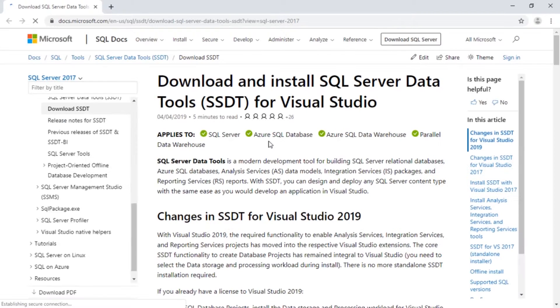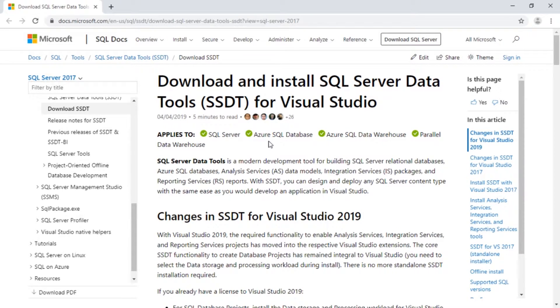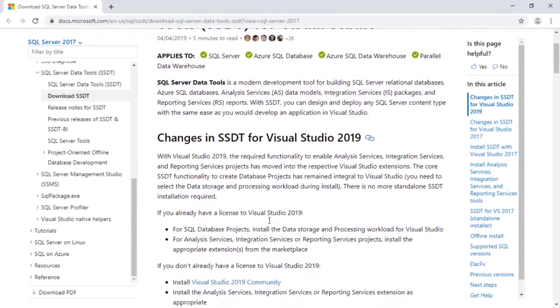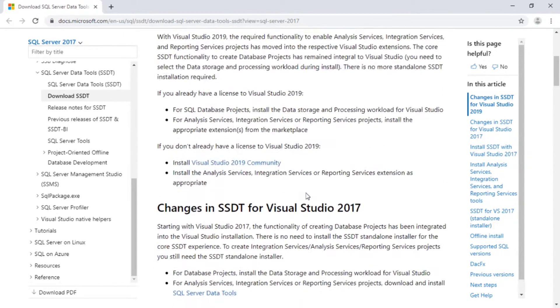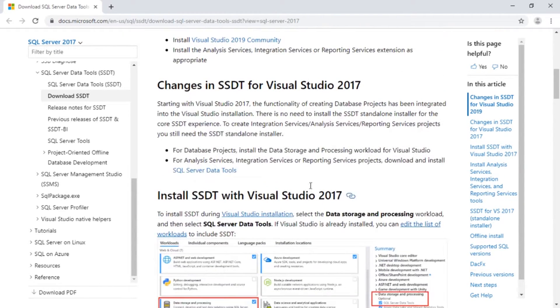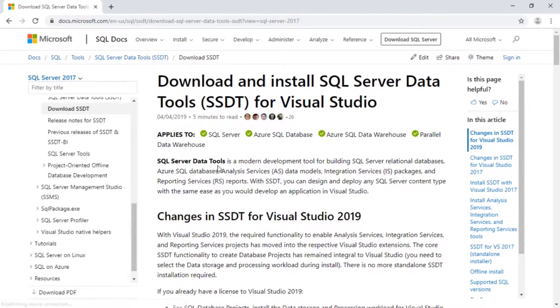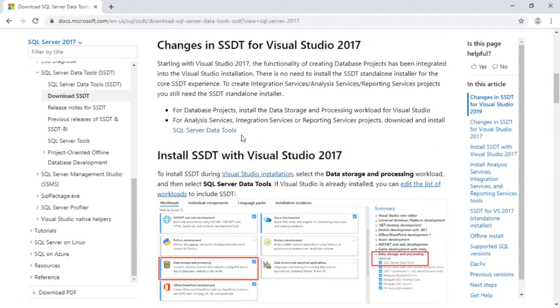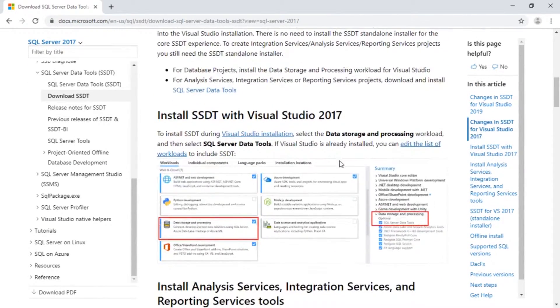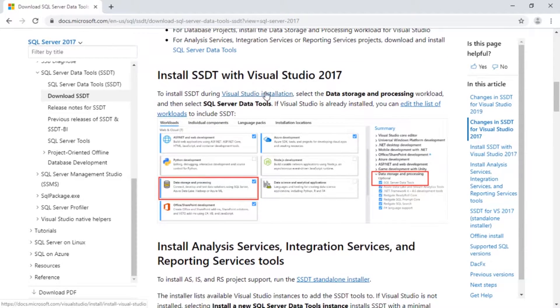And as always, it takes us to the respective location where we can download this. This walks through a process showing that there's going to be some small changes for 2019, so on and so forth. But of course, we can go down. If you hit these links, it brings you to where you need to go. So we want the full installer.